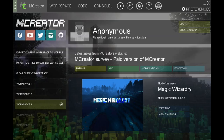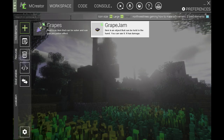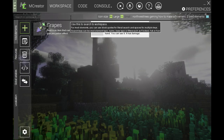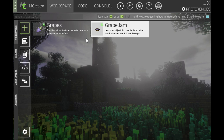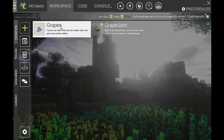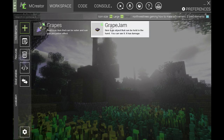Hello and welcome to another tutorial. Today we're going to be looking at how to make a very simple achievement system. I have crafted a simple food item and a simple regular item, and we're just going to be using these to show you how to make an achievement.